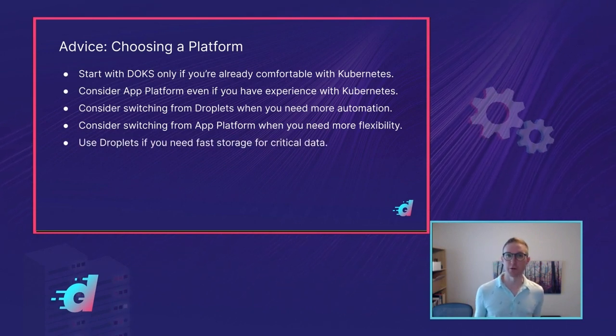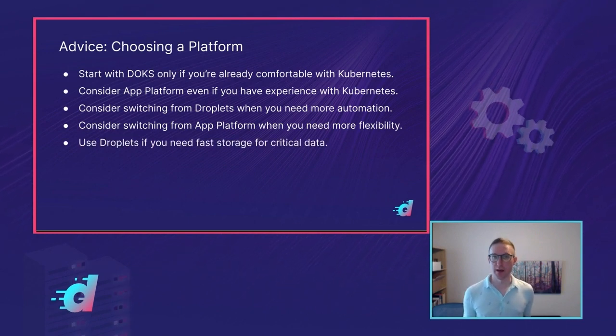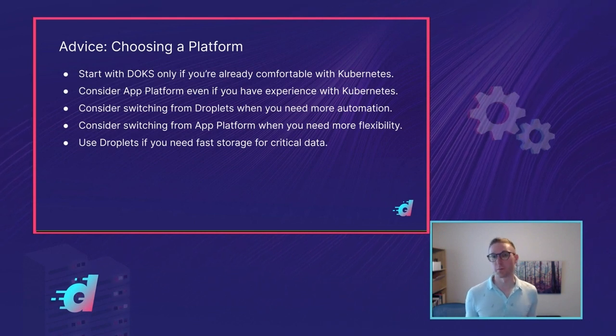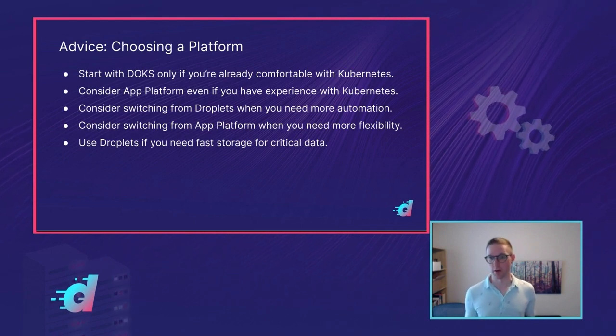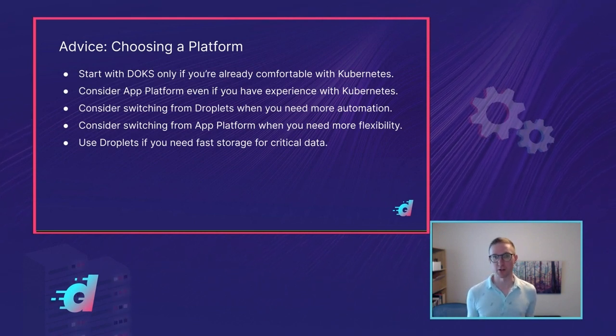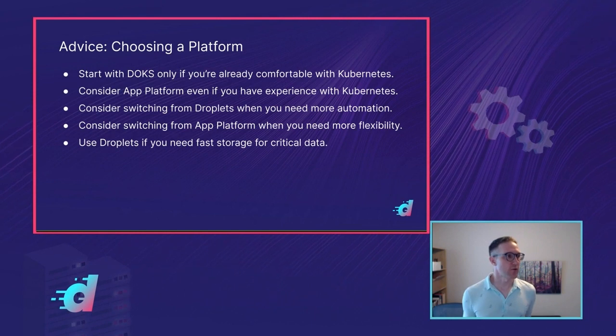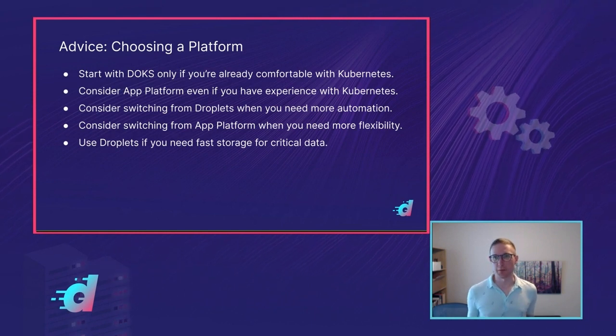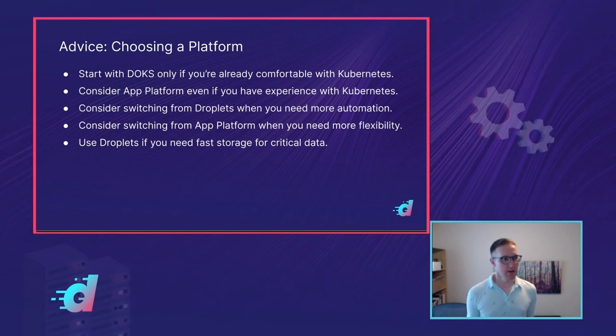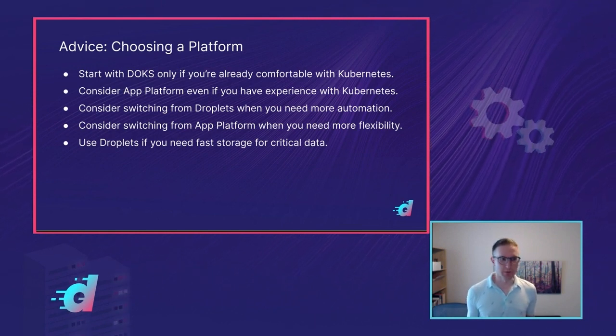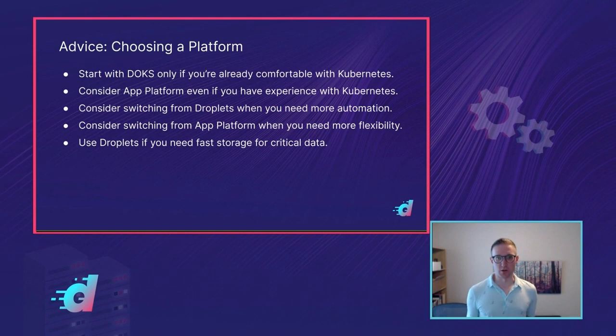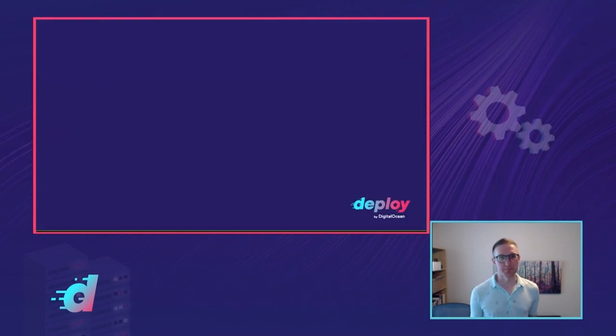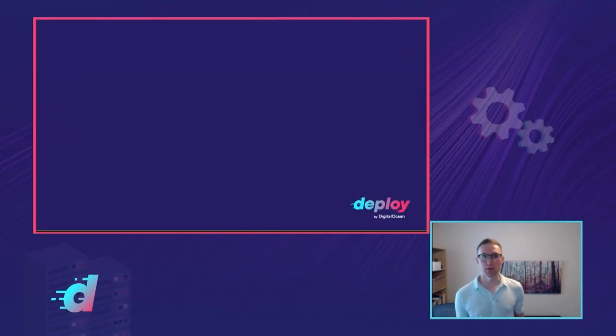Finally, like we just talked about, if you need super-fast data storage for critical applications, then Droplets really are the way to go. It's the only platform we provide that has that really fast, durable storage attached to it.